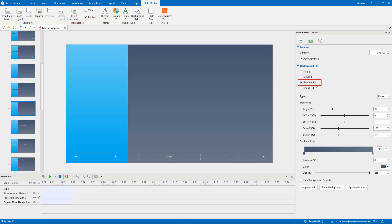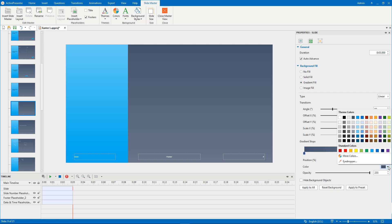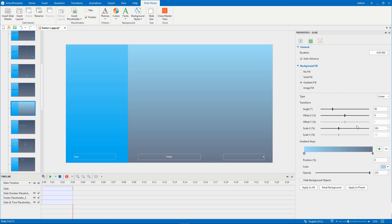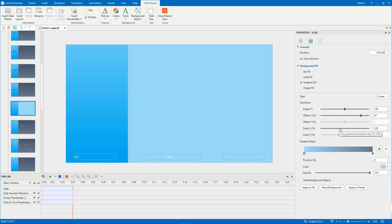Click Gradient Fill if you prefer a gradient as a slide background. The gradient is a mix of two or more colors which merge into each other. You can choose a new gradient color. Drag these scales to adjust the style you need.